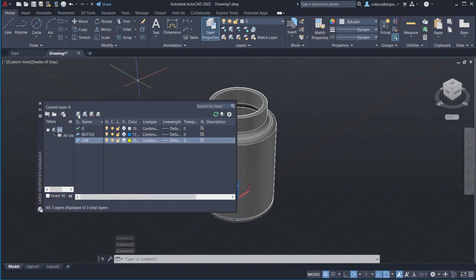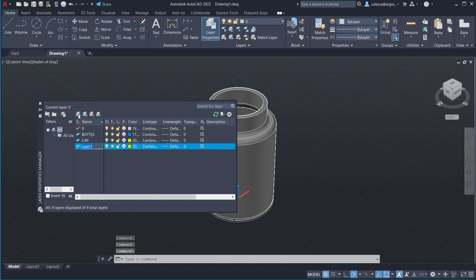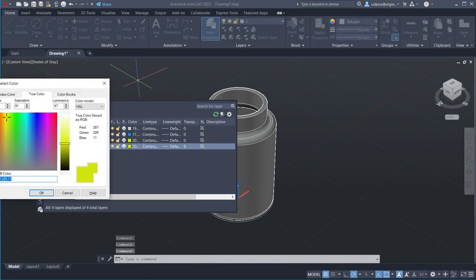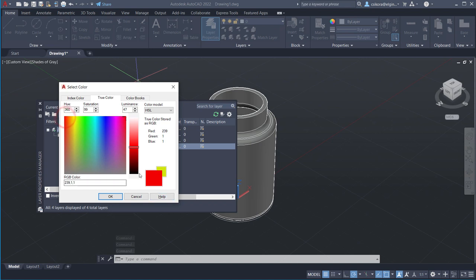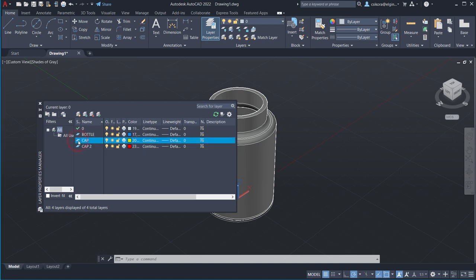If you don't want to do the extra credit, you don't have to — it's just 20 extra points. Create one more new layer called 'cap 2'. Now double-click on the cap layer to activate it — you'll see the little green check mark. We're going to model the cap next, so hit the X to close layer properties.